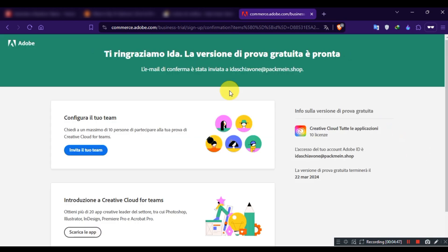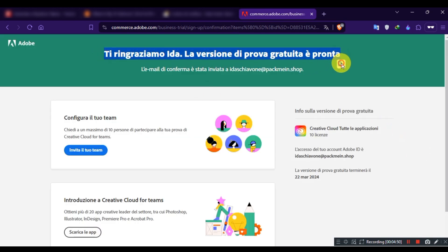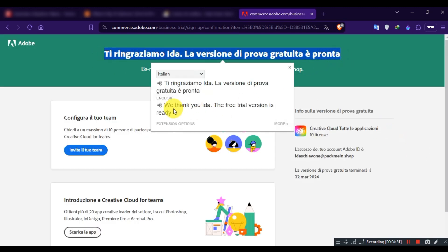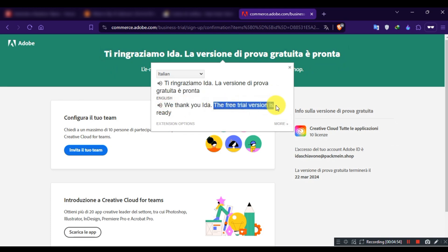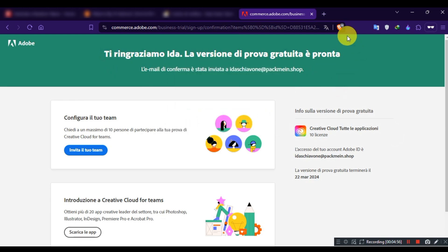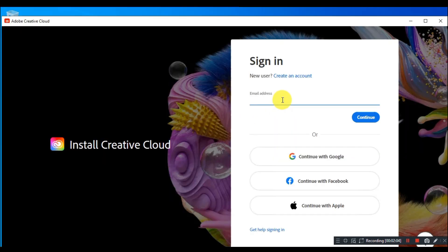Now your account has been successfully created. If you see a green screen web page like this one, then you are good to go. Now come back to the Creative Cloud app and log in with your email and account password you have just created.